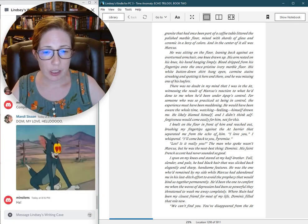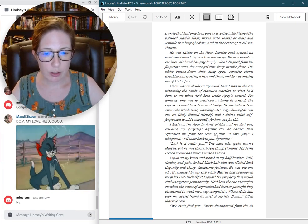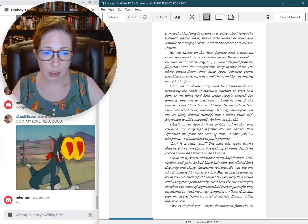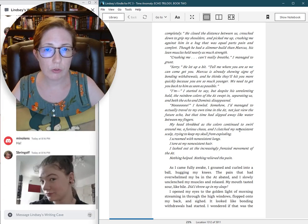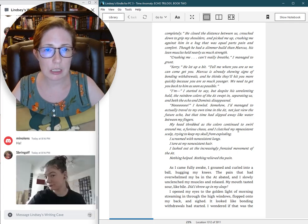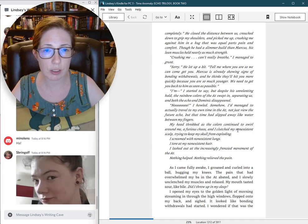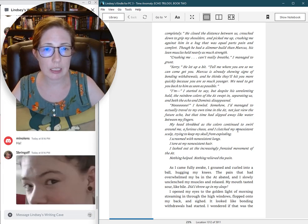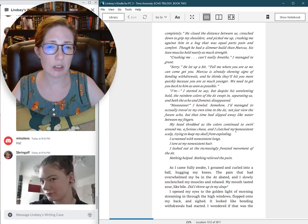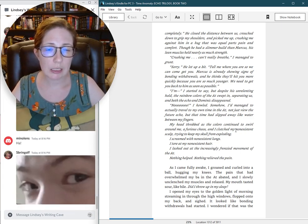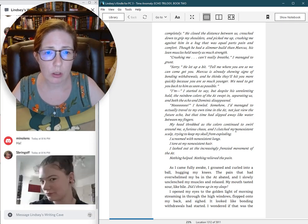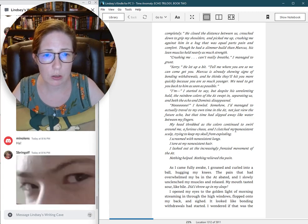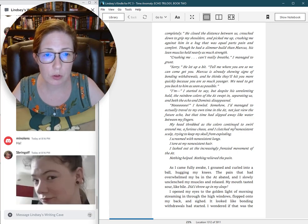We can't find you. You've disappeared from the aught completely. He closed the distance between us, crouched down to grip my shoulders, and picked me up, crushing me against him in a hug that was equal parts pain and comfort. Though he had a slimmer build than Marcus, his lean muscles held nearly as much strength. Crushing me? Can't really breathe. I managed to grunt. Sorry. He let up a bit.